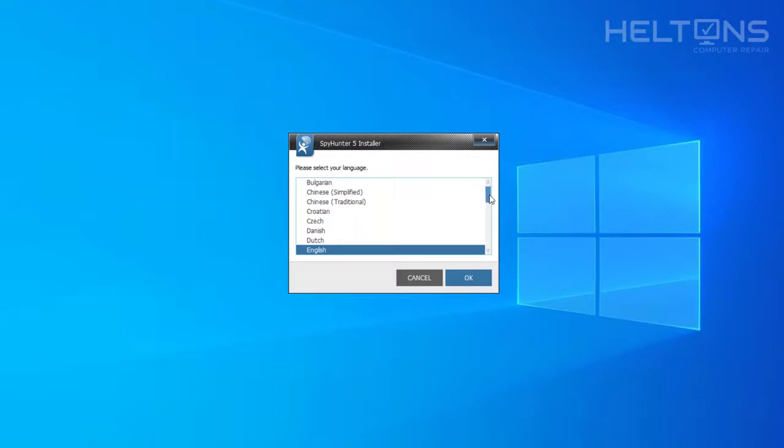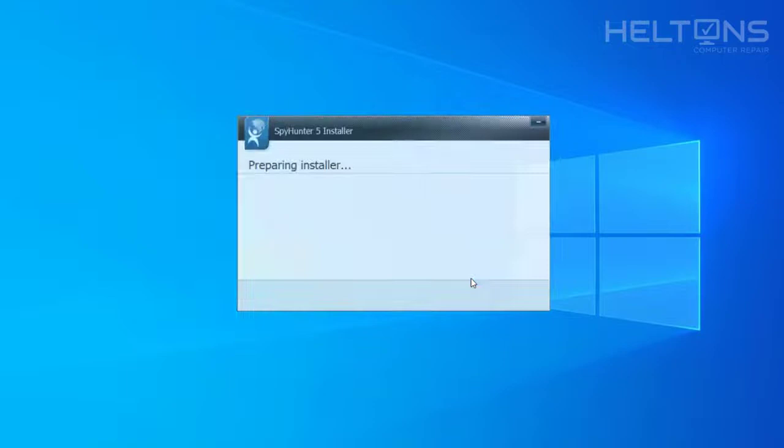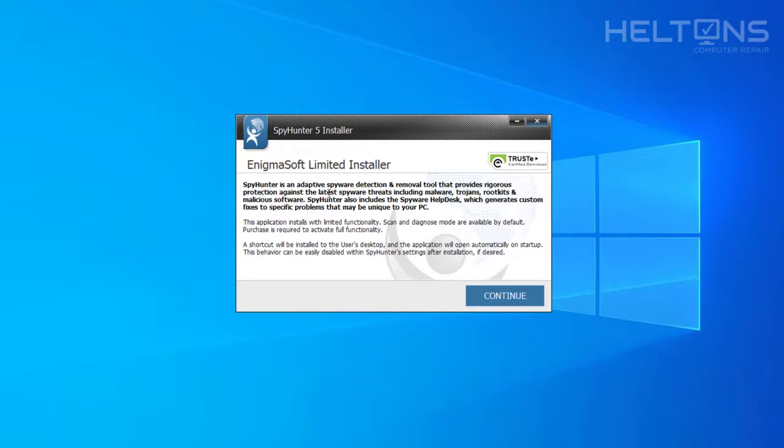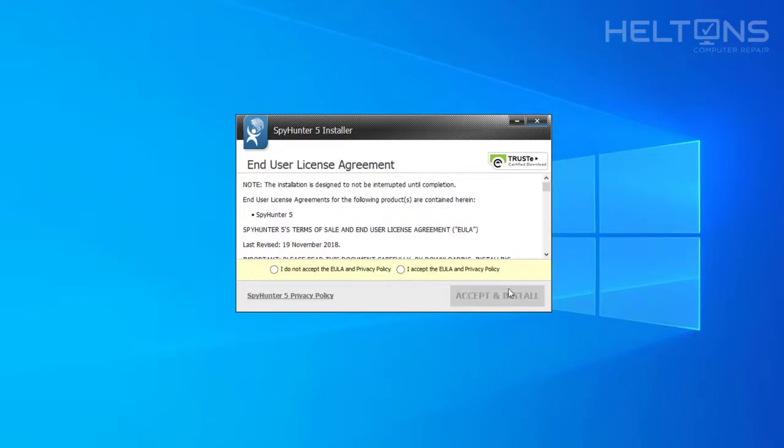It's going to ask if you want a different language. By default, it's set up on English. I'm just going to leave it as is and press OK. And it's going to tell you the SpyHunter is an adaptive software detection removal that provides protections. And you can throw it. I'm not going to read the whole novel. Limited installer. Let's go ahead and continue.